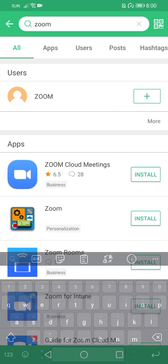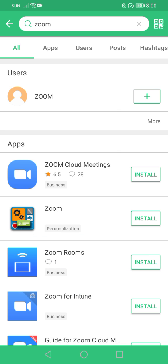This is the one that we need. The name is Zoom Cloud Meetings. Please click install.